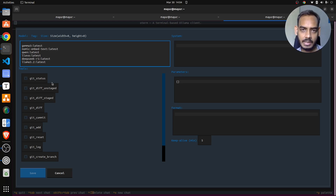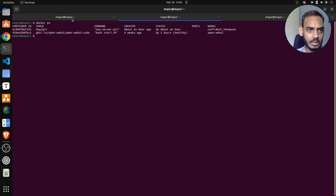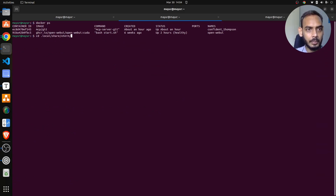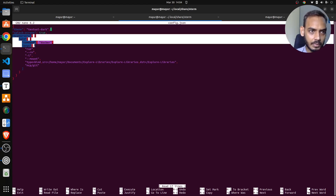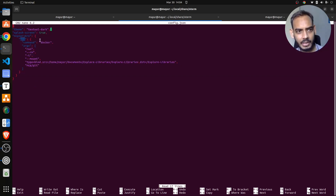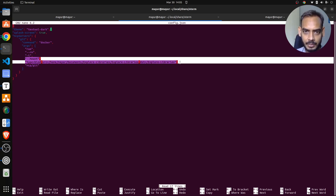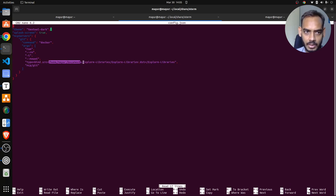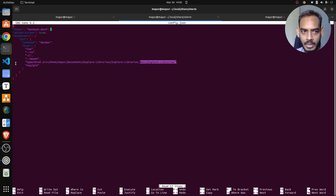Before you interact or get these tools, you have to modify something called the Oterm config.json. Let me navigate there - under local/share/Oterm, you'll see config.json. Here you'll see a section called MCP server for Git, with the command docker, where you run a docker run command with a bind mount. My source repository is mapped to a location called /explore_libraries inside this specific Docker image - MCP/git is the image name.